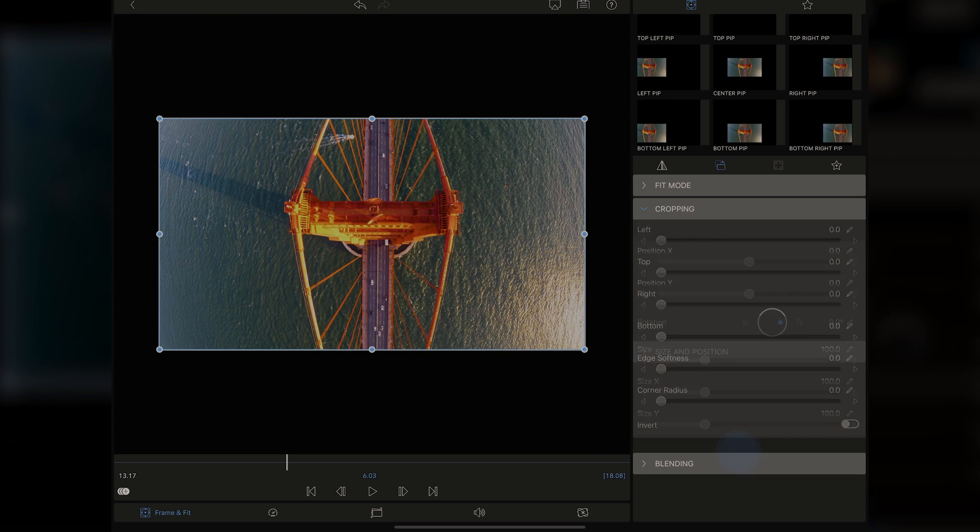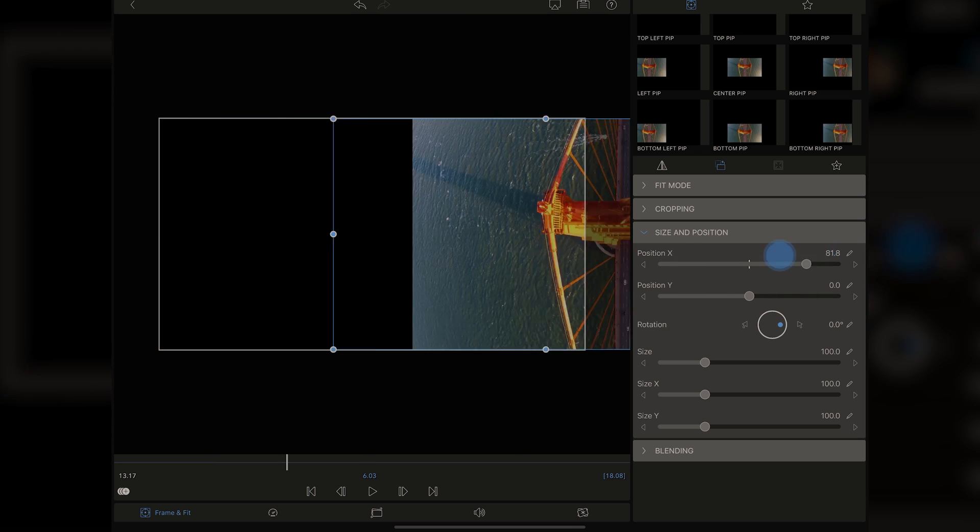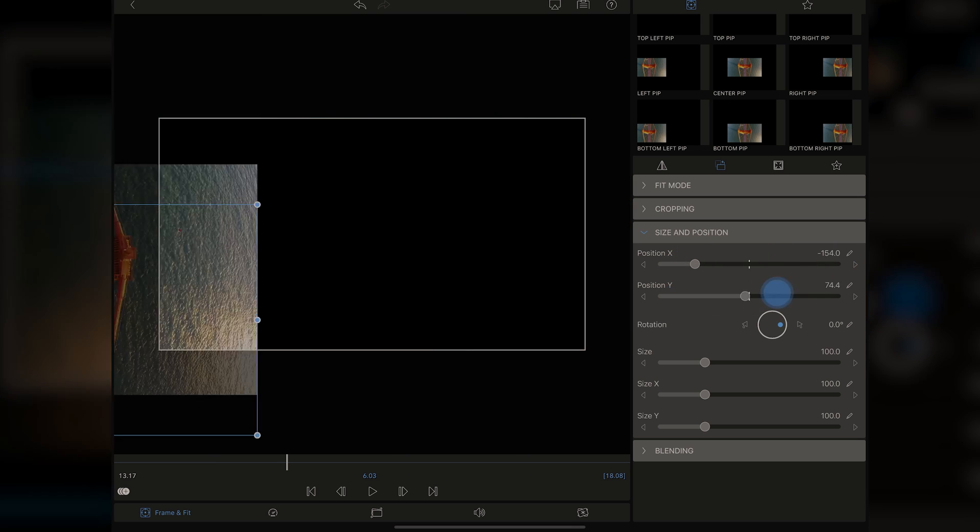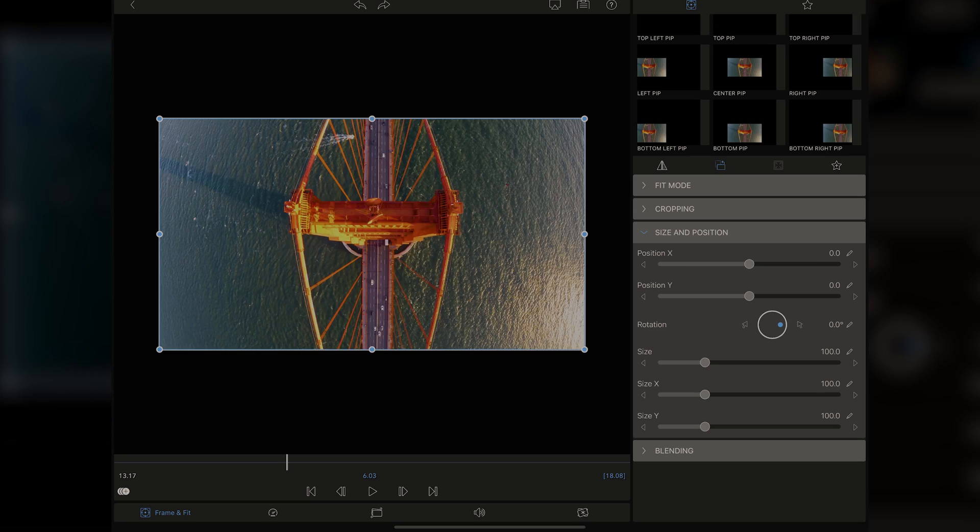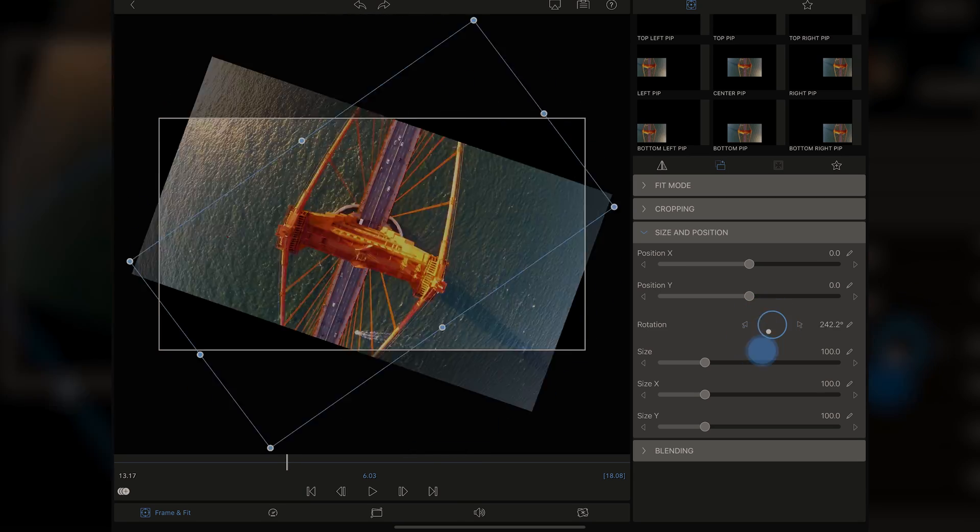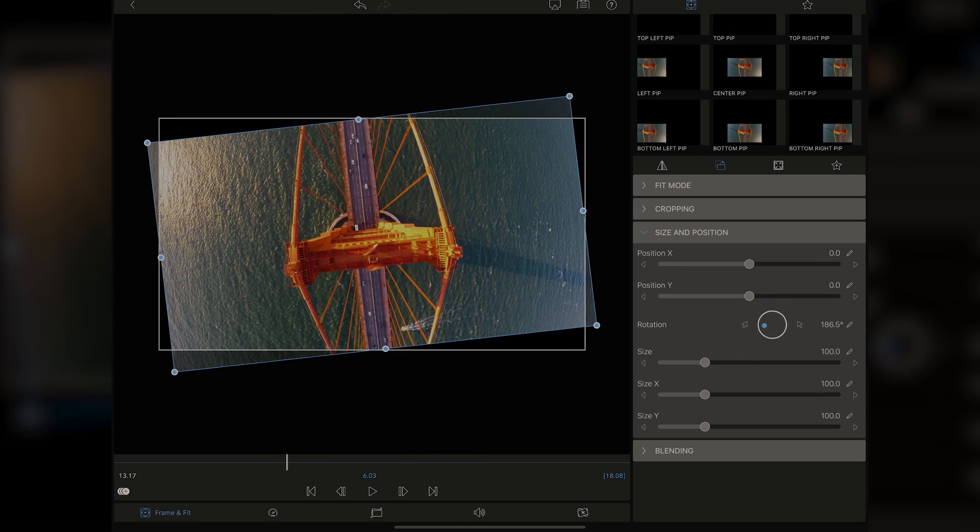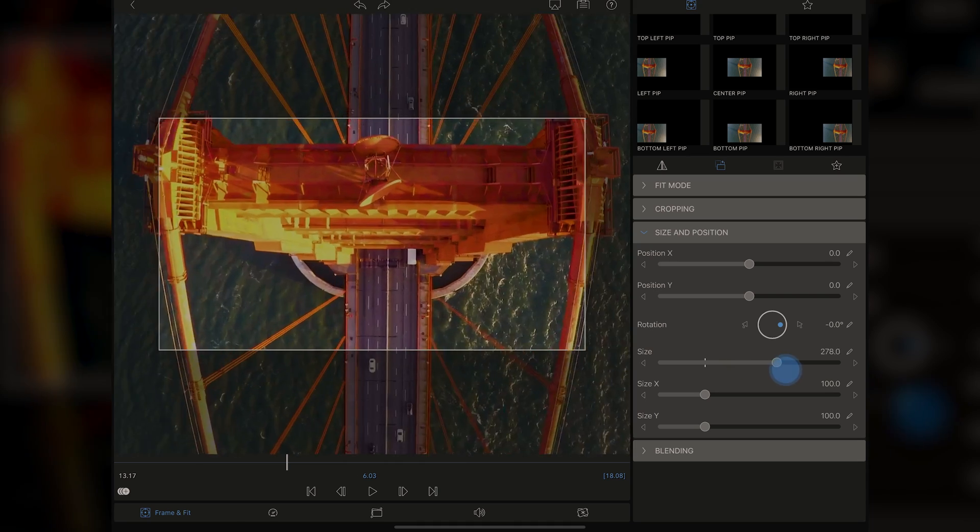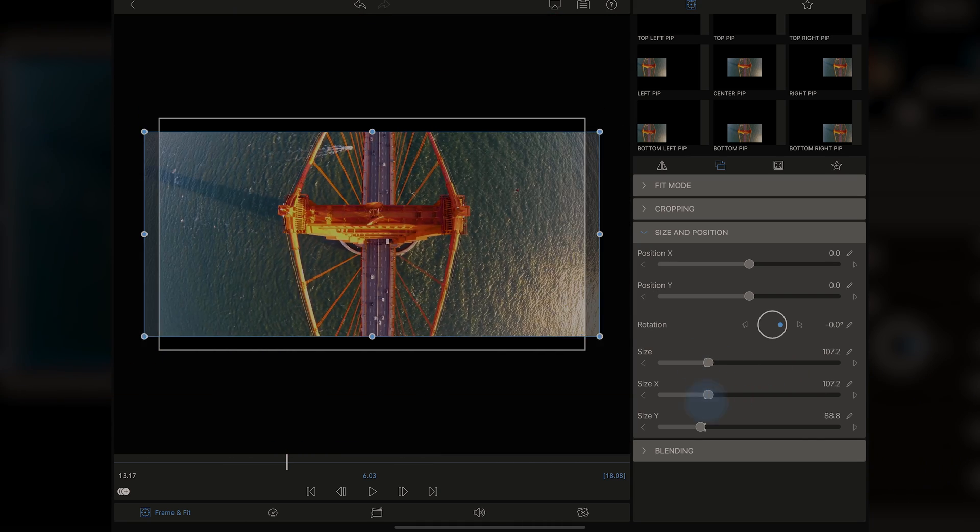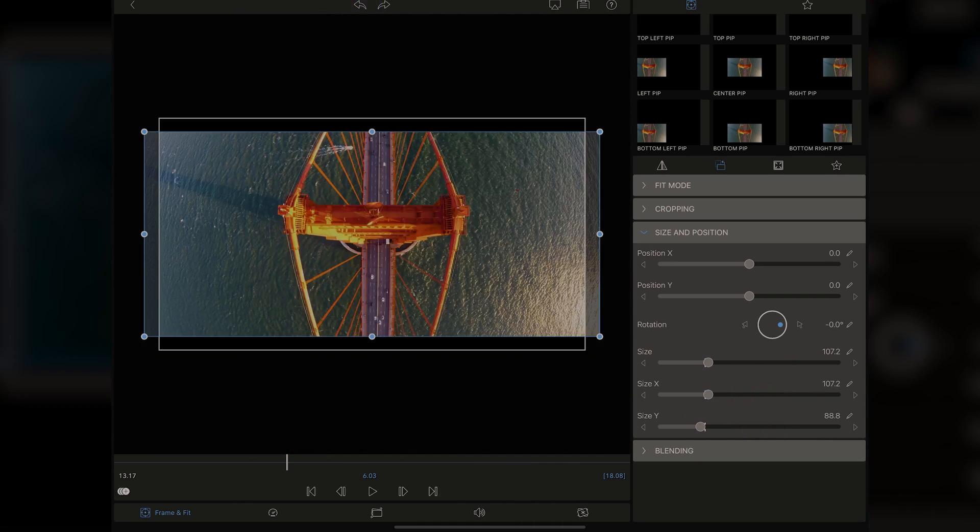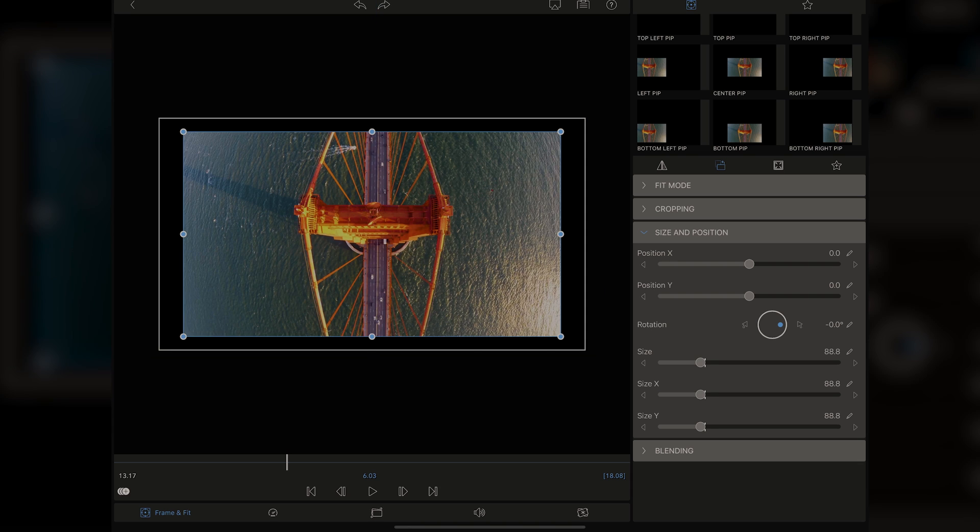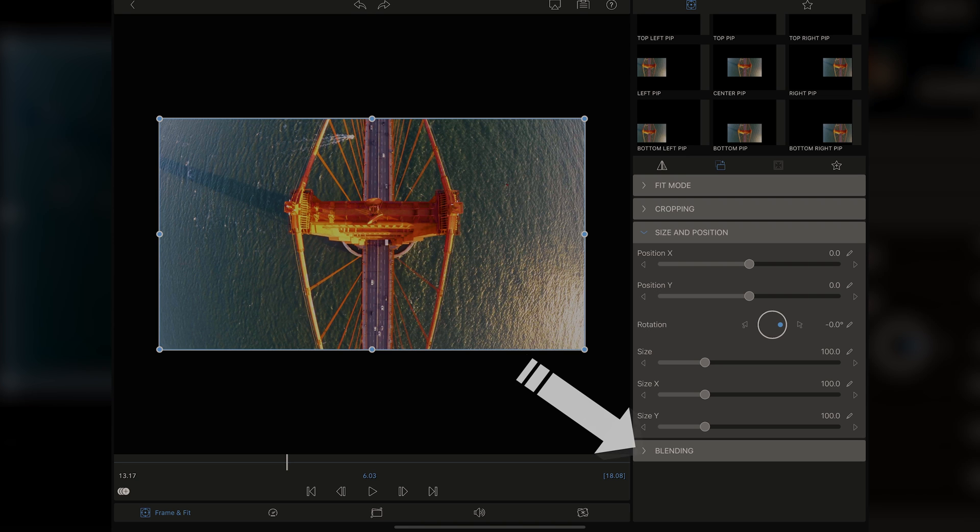And I'm going to bring that back to zero. Then we can take a look at the size and position. And you can see we can move it left and right. We can move it up and down. I'm going to undo twice. And you can rotate it all around and get kind of crazy there. And then we can scale it and change the X or the Y parameters, which just give you all sorts of flexibility.